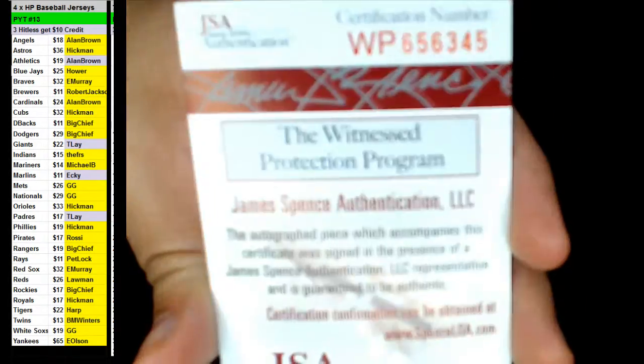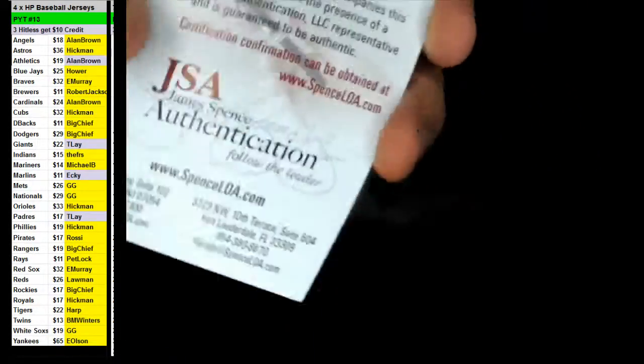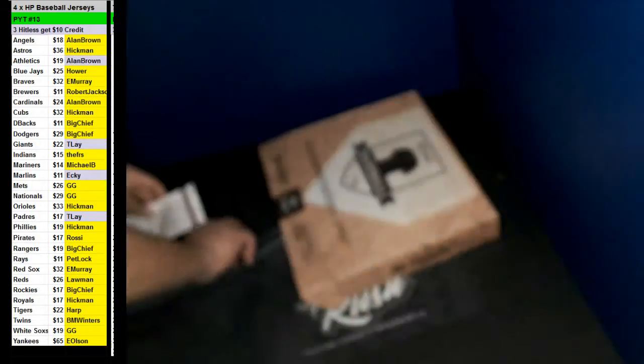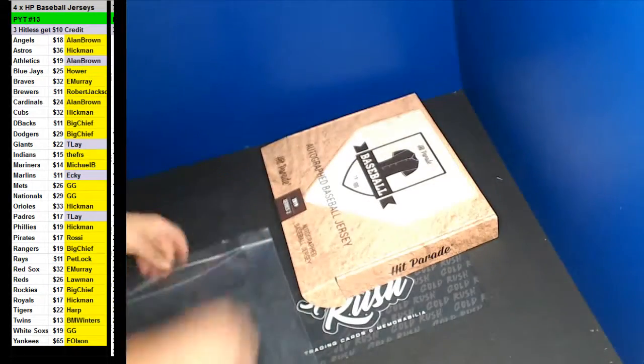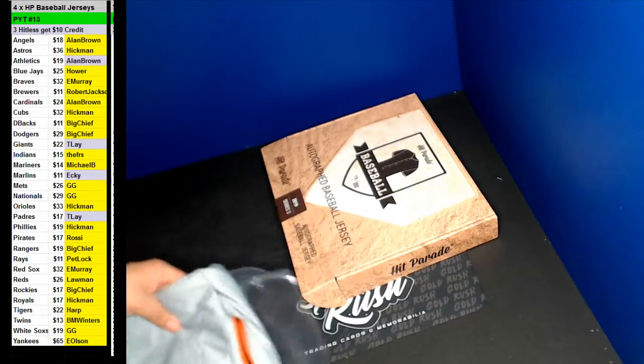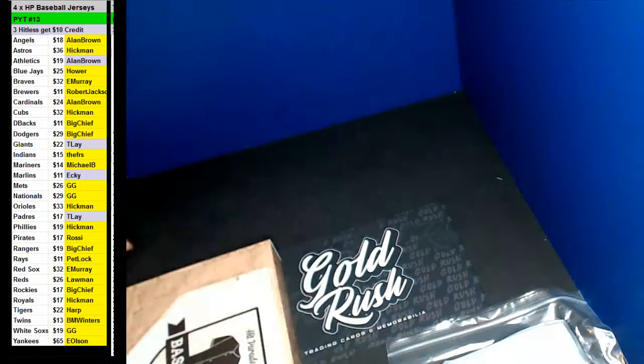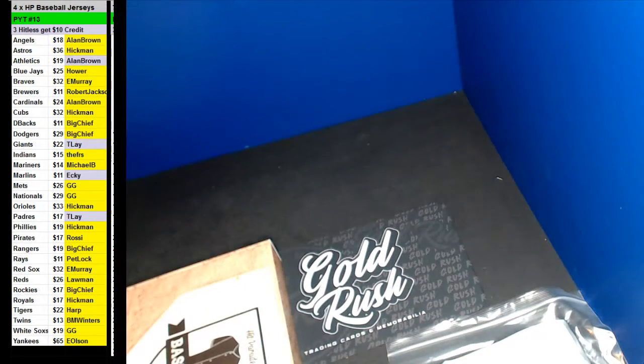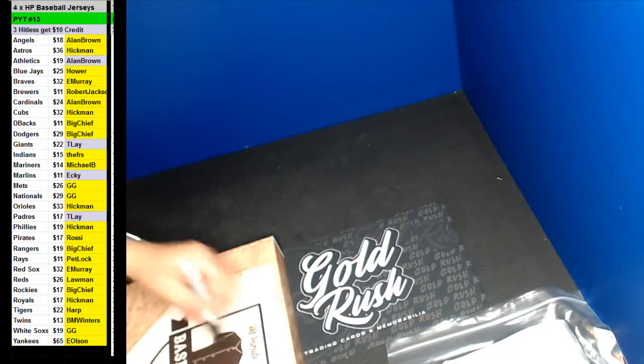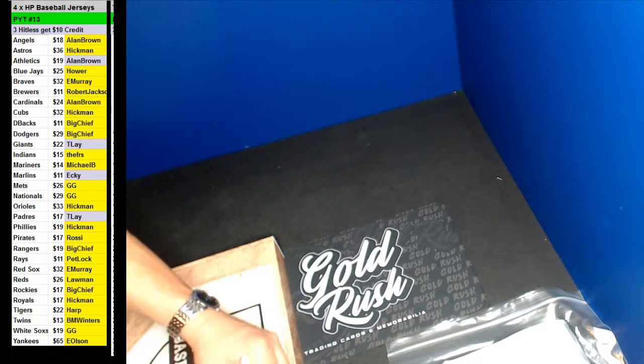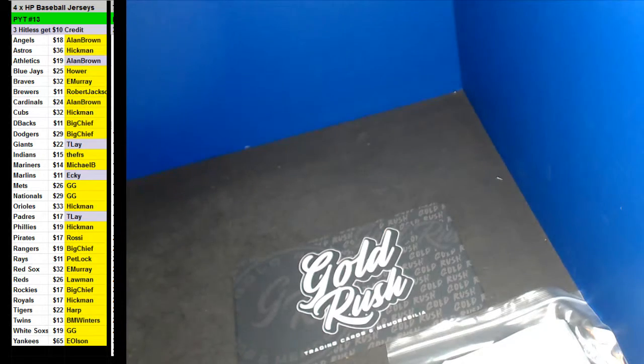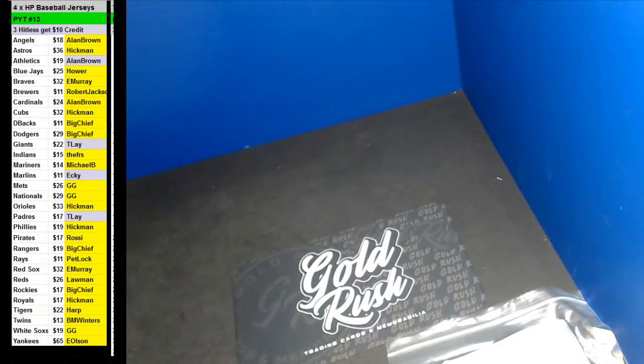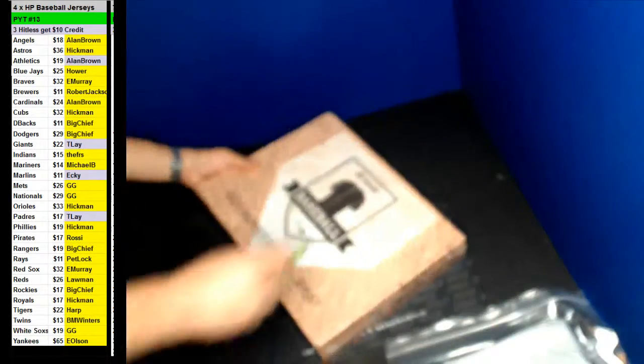It comes with the JSA. Jesus, Teelay. The Giants. Alright. Here we go, box number 2.